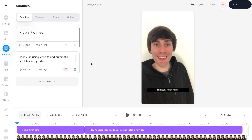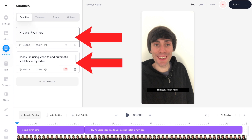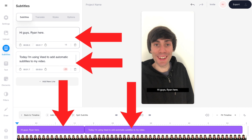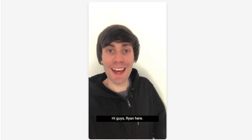The editor will now start the transcribing process. When it's finished you'll see that veed has automatically transcribed my audio over on the left hand side, and the editor has dropped some subtitles on top of my video in the timeline. Now I'm going to press play and look for any errors.